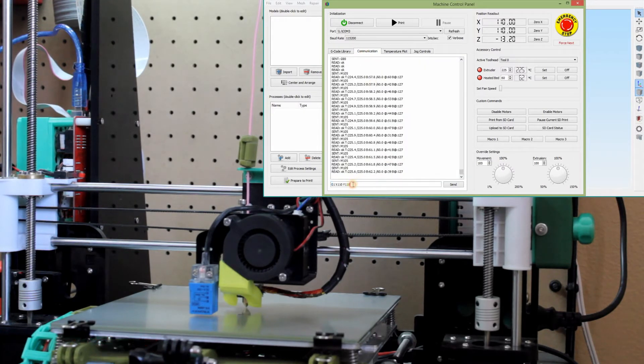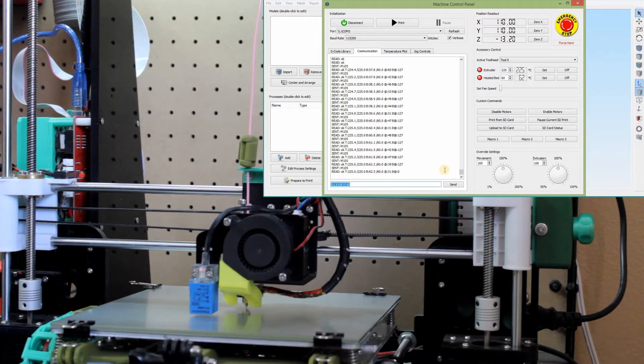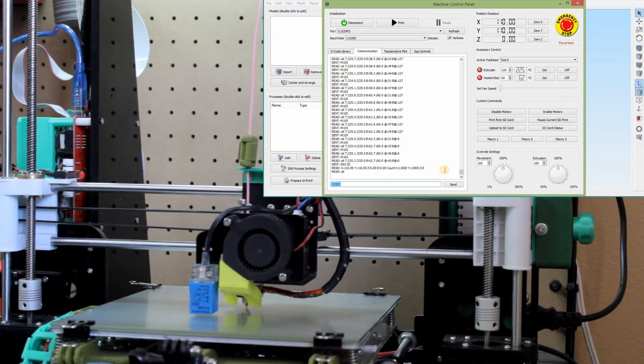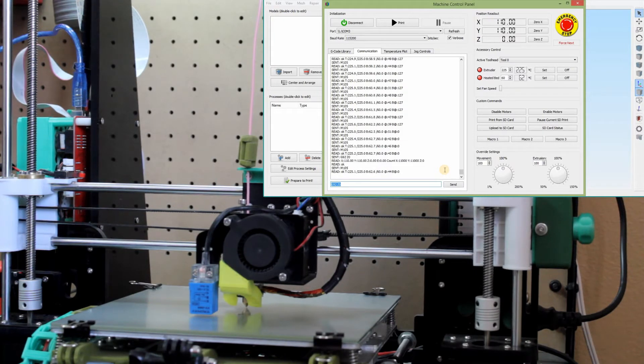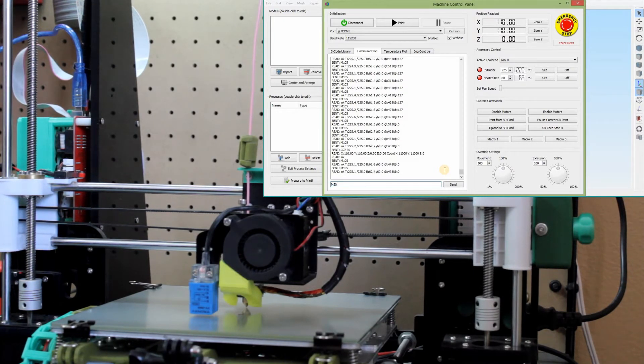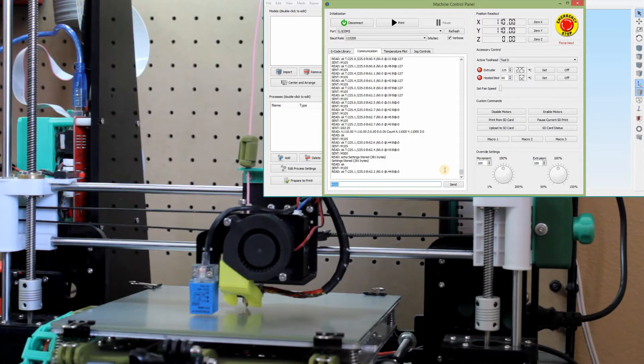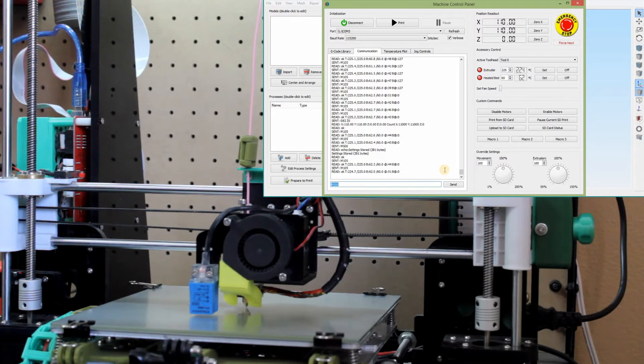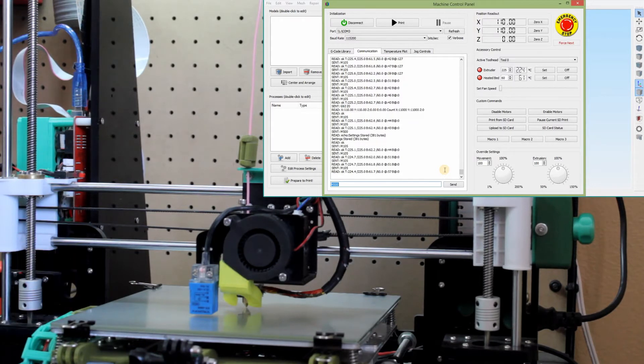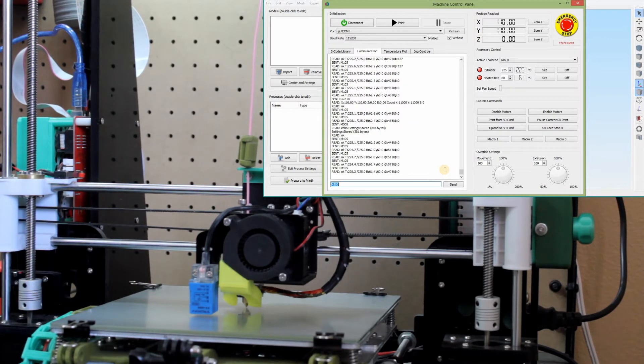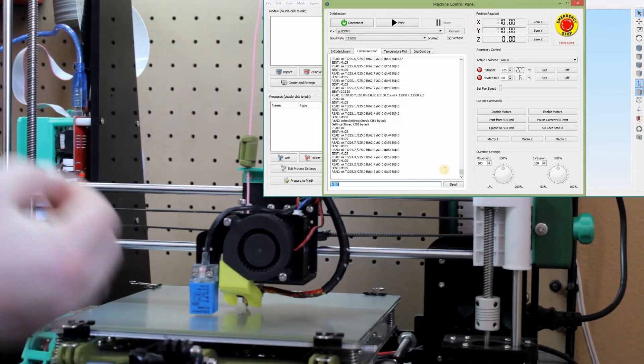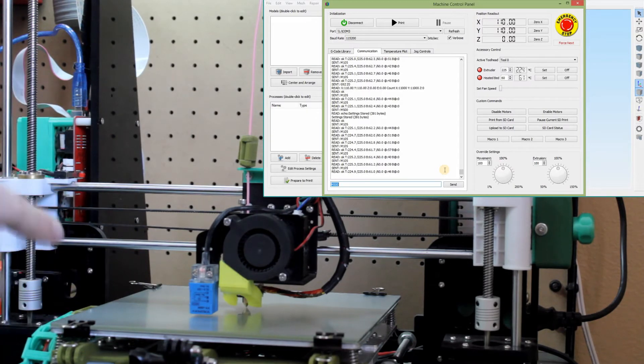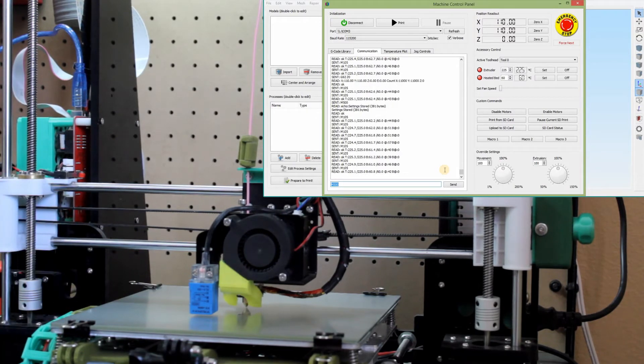First, we're going to go back to our communication dialog so you don't screw anything up. Then we're going to go G92Z0. So now the printer knows that that is considered zero. I always do an M500 to lock it into the memory of the main board. So now the printer knows that's what it should consider zero. When it starts at zero, that's the height it should consider zero.